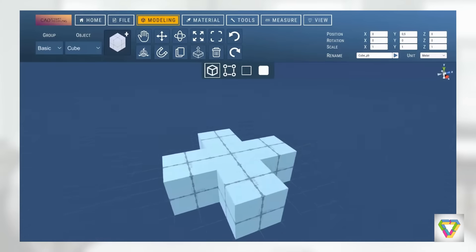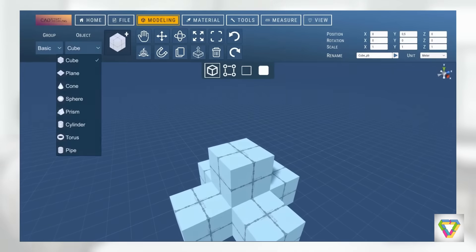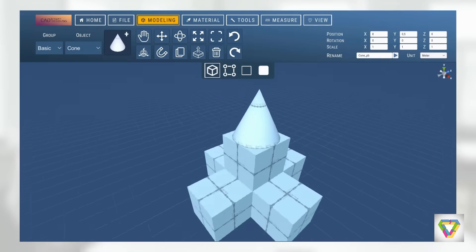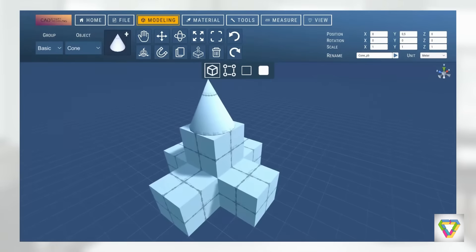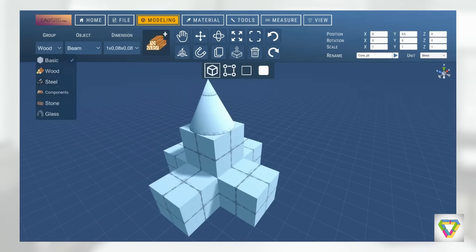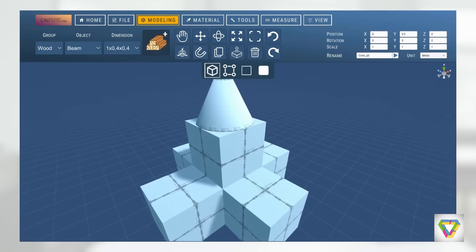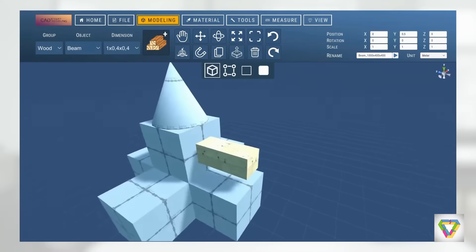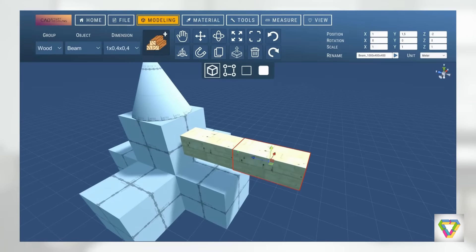We can easily load different geometries into the scene and position them relative to each other. In the model library, we can select different model groups, such as wood, metal, glass, or individual components. Each group has different dimensions that you can choose from.